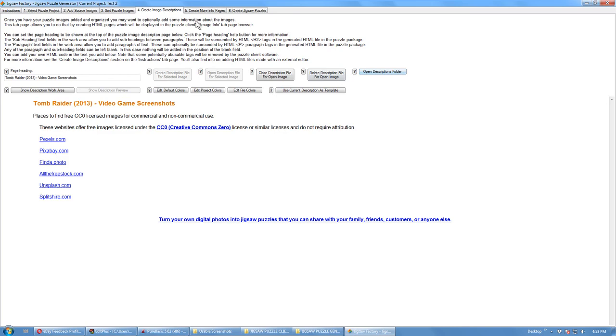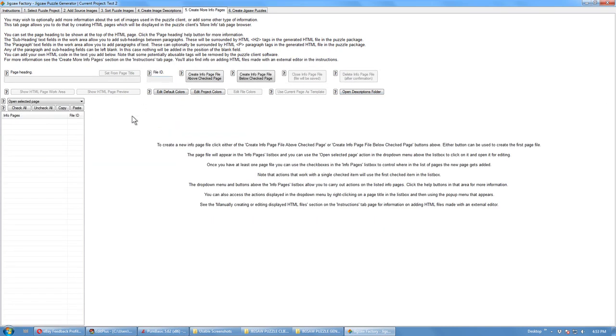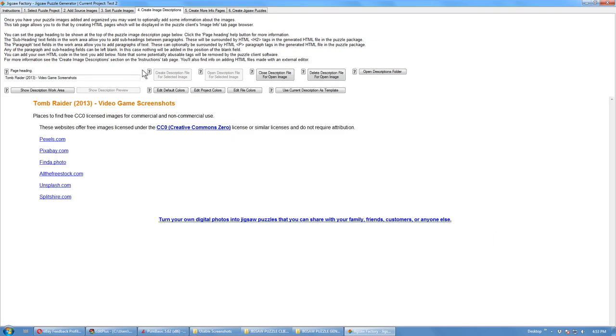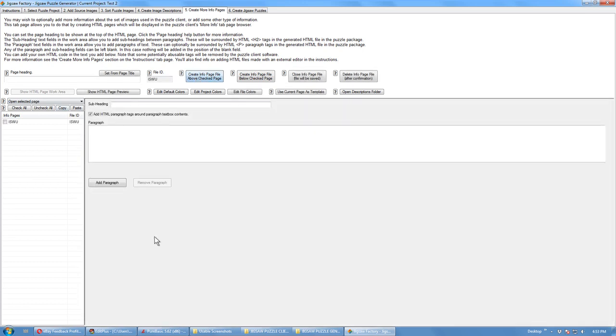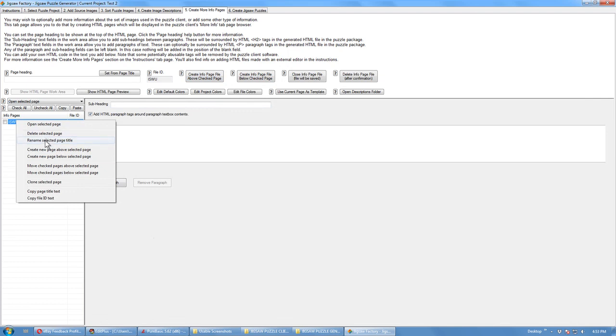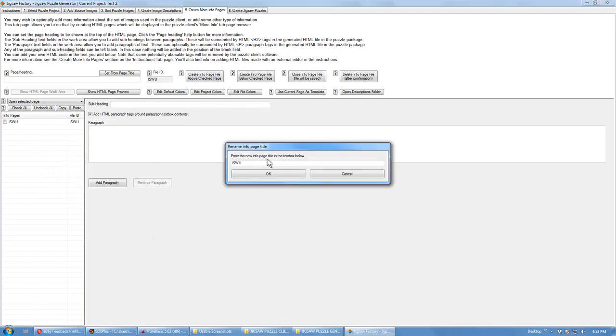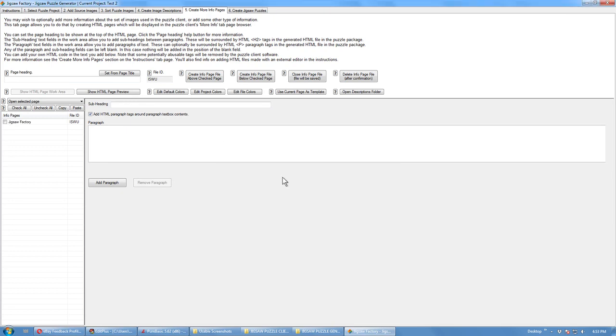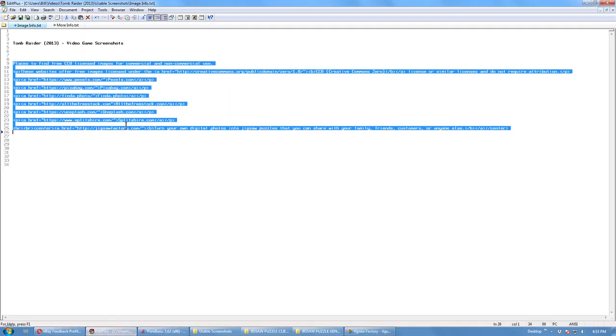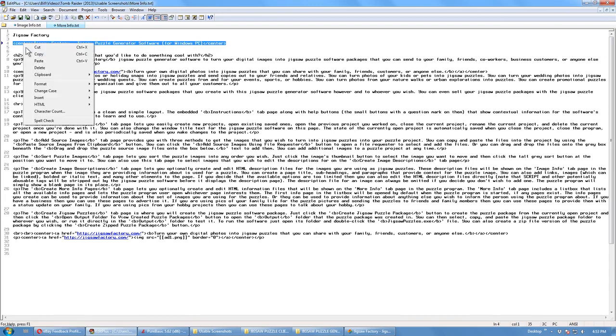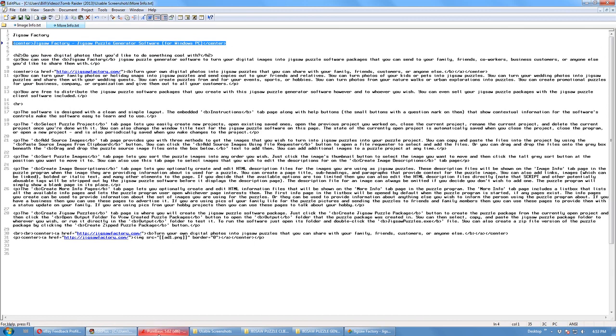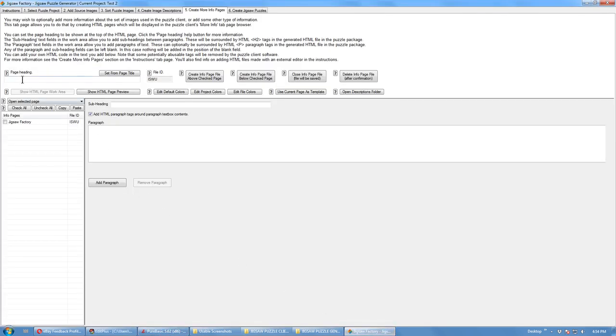And you can also create more info files. Create image description will show when you've got an active image. If it's the page, it'll open this file in the client. Create more info file like that. We can rename it. Add a page heading. I've got the center tags on this. That'll center.